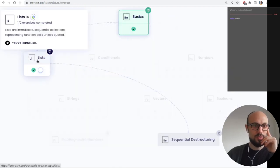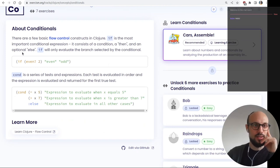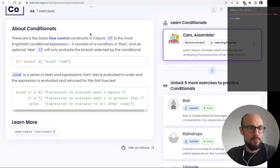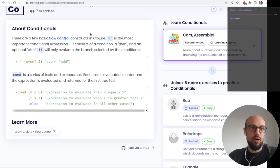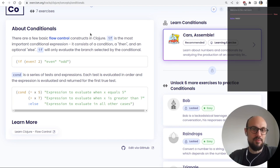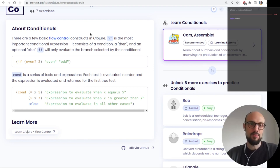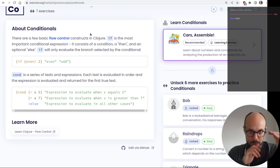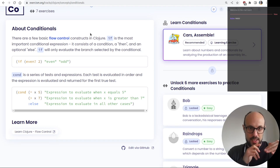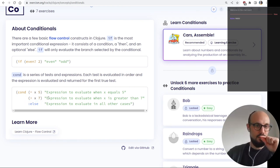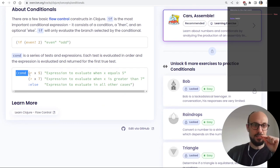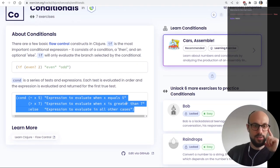Let's go for conditionals, since lists burnt us already. `if` is the most important conditional expression — it consists of a condition, a then, and an optional else branch. `cond` is a series of tests and expressions: each test is evaluated in order and the expression is returned for the first true test. So only the first true test runs — this is like a switch-case conditional.